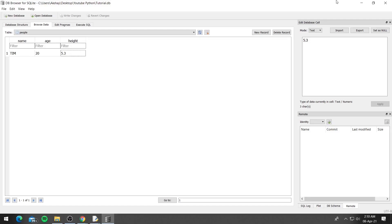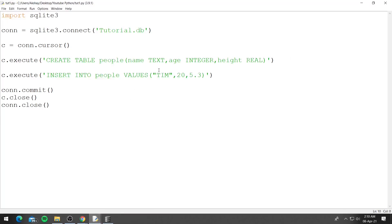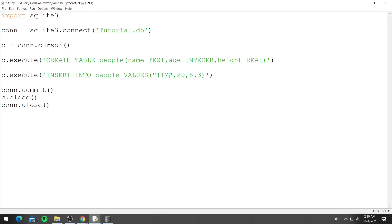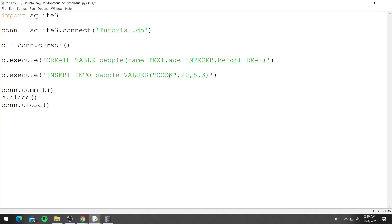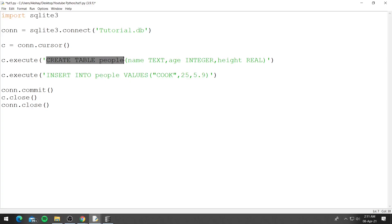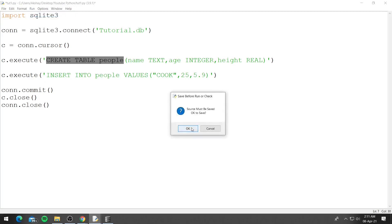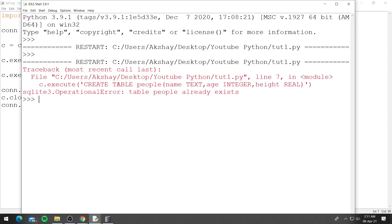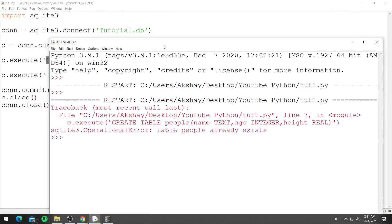So let's go ahead and enter some other data. Let's say instead of Tim we say Cook and let's say his age is 25 and height is 5.9. Now when we run this code it will show us an error because we already have a table people and we are going to create it again. So this will show us an error. Let's go ahead and run it and you can see it shows us an error saying table people already exists.